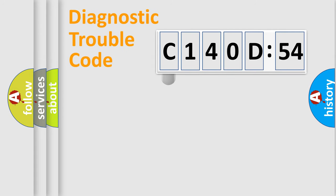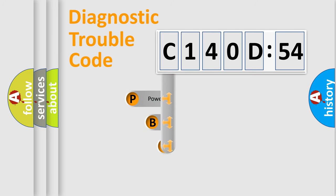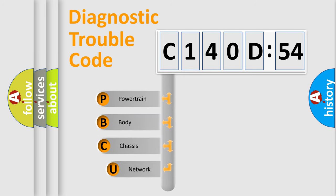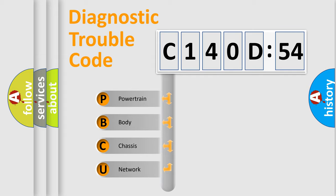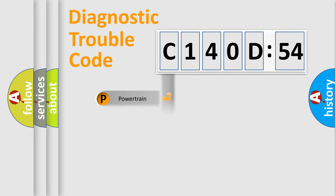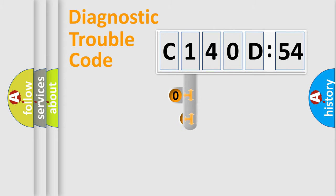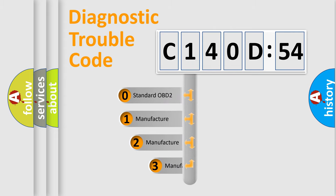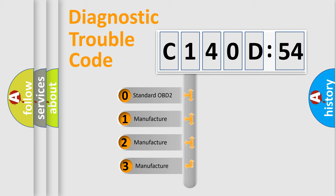First, let's look at the history of diagnostic fault code composition according to the OBD2 protocol, which is unified for all automakers since 2000. We divide the electric system of automobile into four basic units: Powertrain, Body, Chassis, Network. This distribution is defined in the first character code.